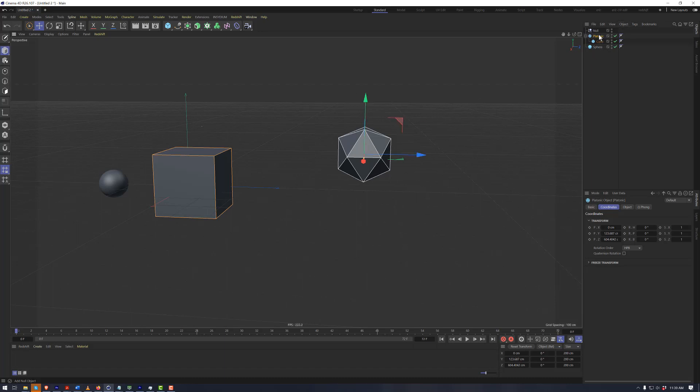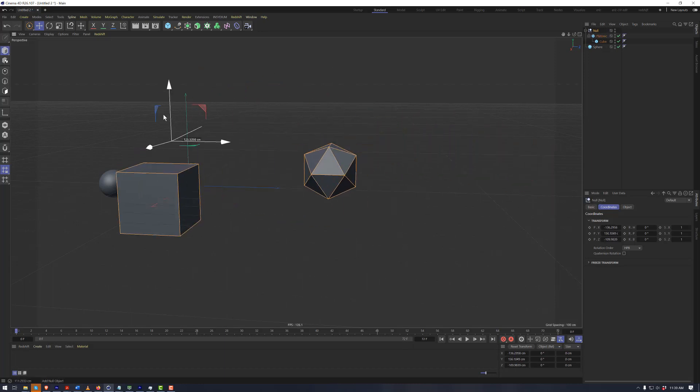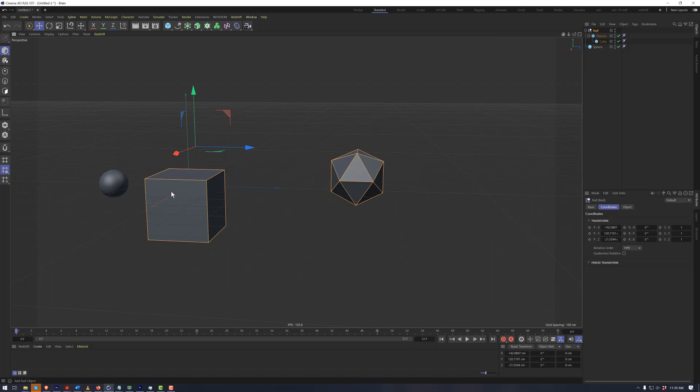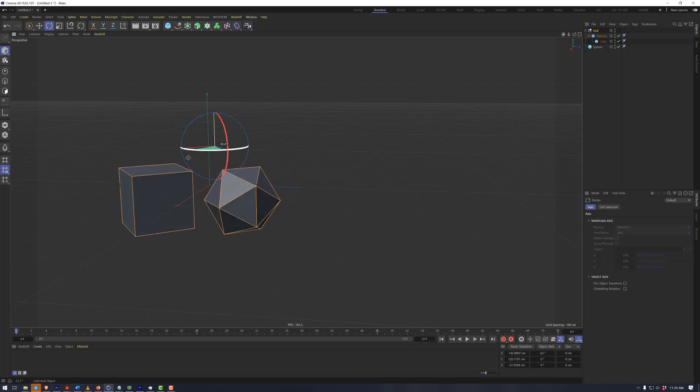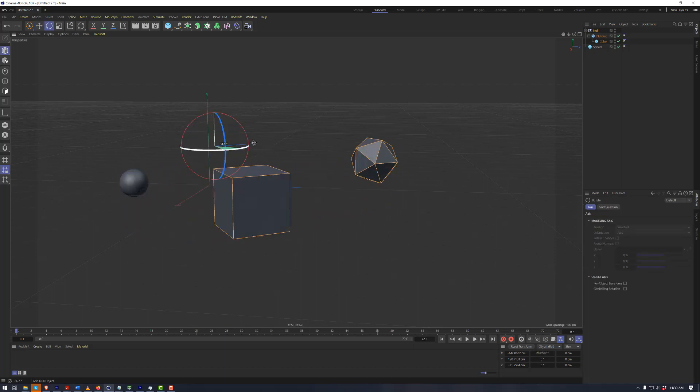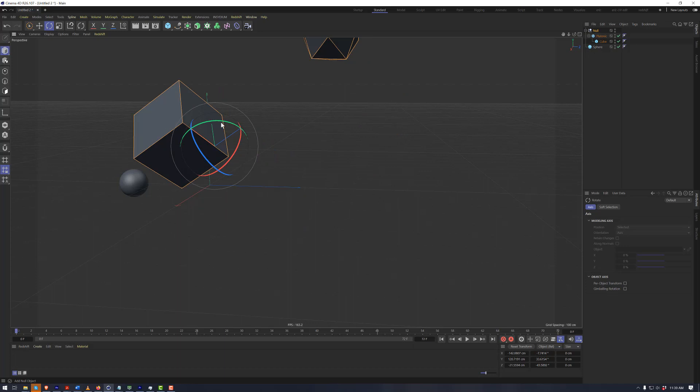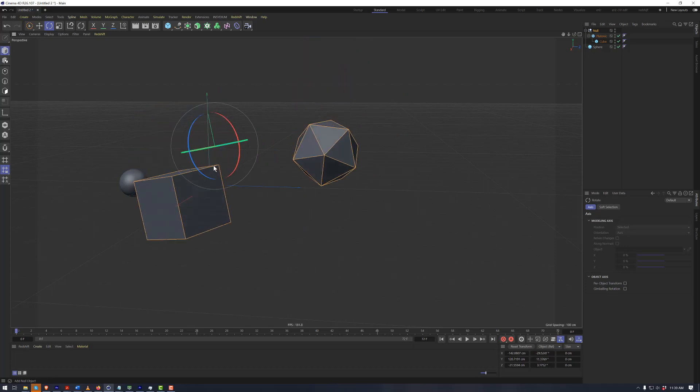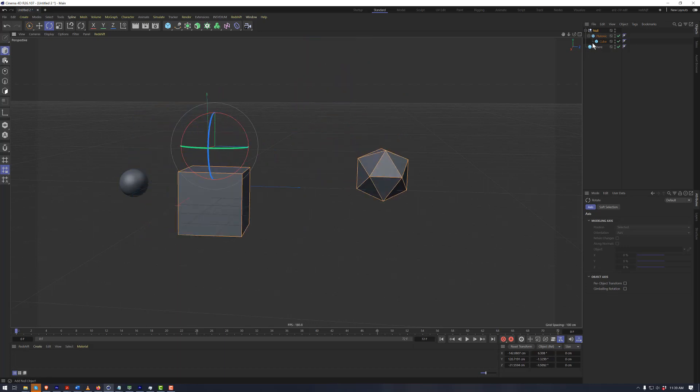Likewise, we can make the platonic a child of this null object over here. Now when we move the null object, both the platonic and the cube, because they are children of the null, move around with it. And they will also be moved within rotational translation as well when this null object is rotated.